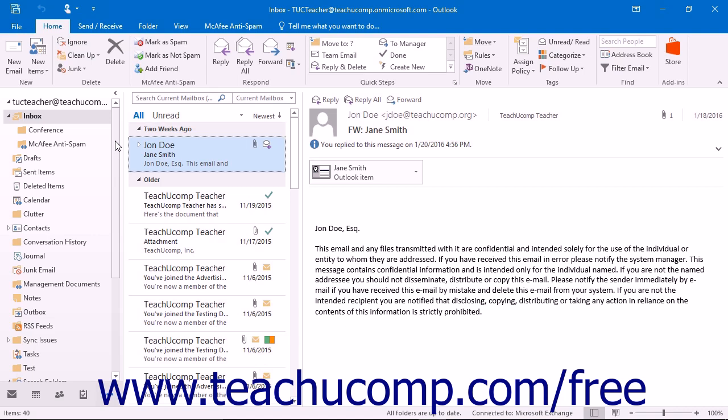The rules will be acted upon in sequence from top to bottom through the list of rules created for that mailbox. They can also be modified or deleted later if they no longer apply. Outlook also allows you to turn them on and off without having to delete and recreate them.